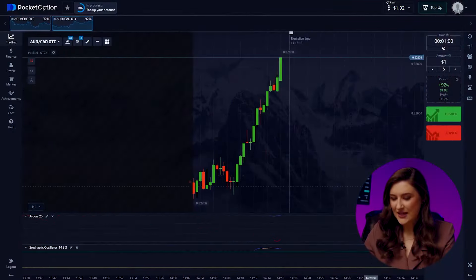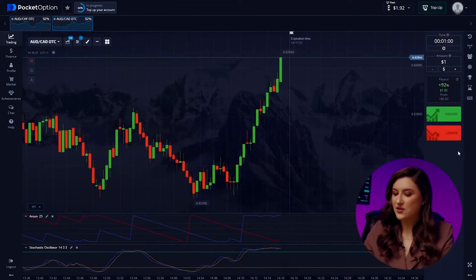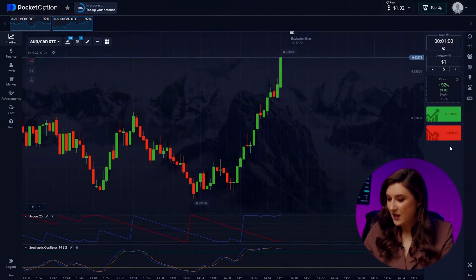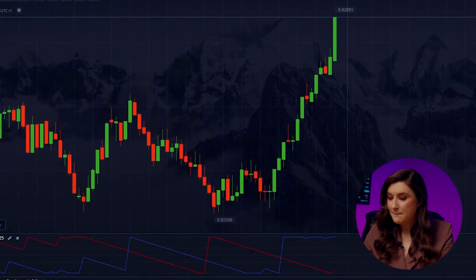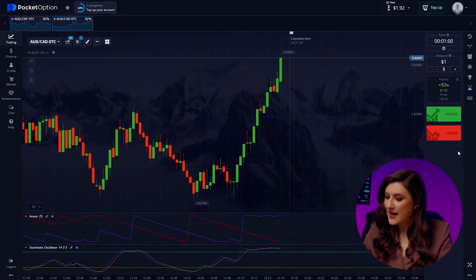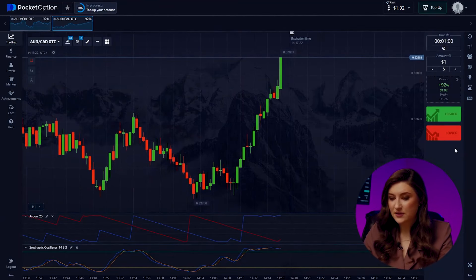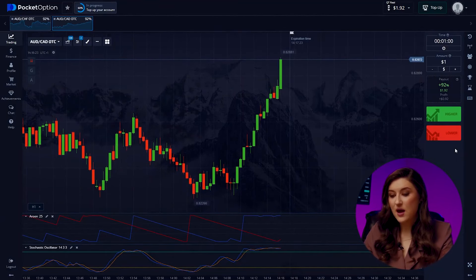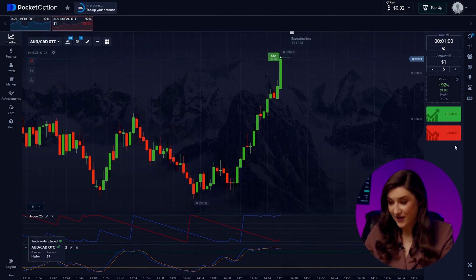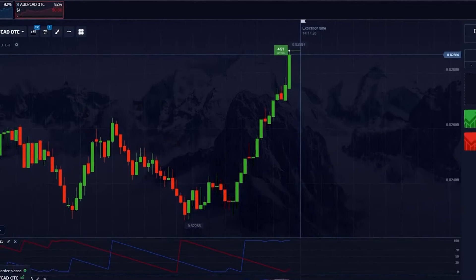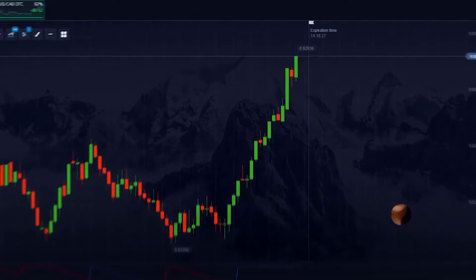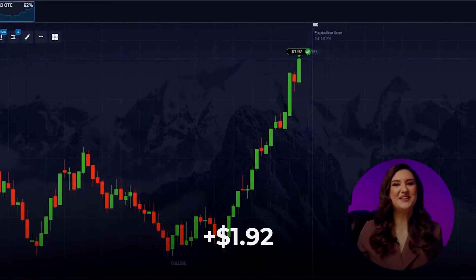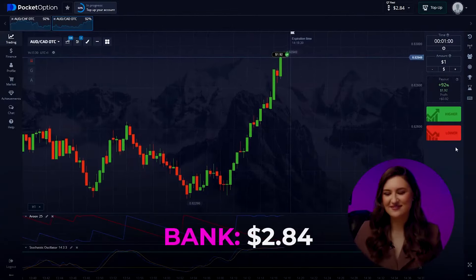Next, let's look at the Australian and Canadian dollars pair. The chart looks quite similar to the previous one, but Stochastic is giving us a clear upward signal, so I'm going for a call option — pressing higher right now. Another victory secured! Loving these results!